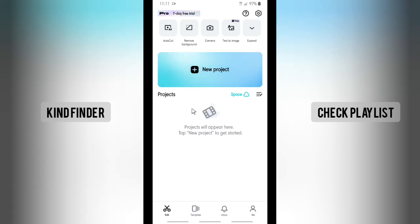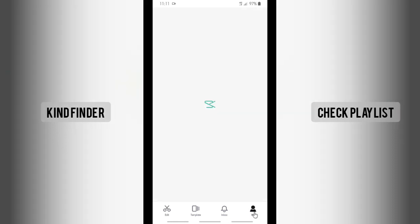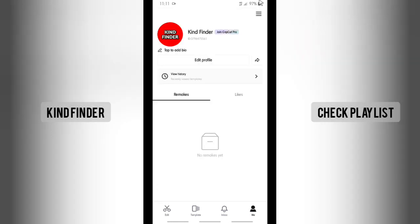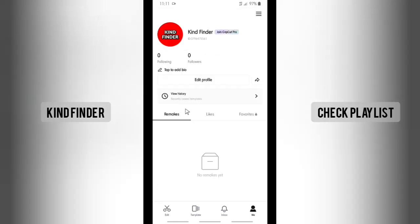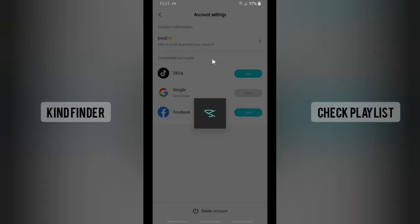You can go to CapCut and then tap on Me here at the bottom right corner. This is my profile, my CapCut profile. Then tap on these three lines on the top right and then tap on Manage Account.